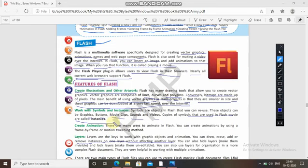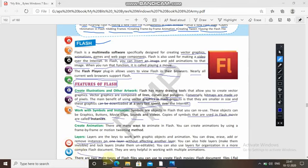For creating animation, there are many ways to animate in Flash: you can create animation using frame-by-frame or motion tween methods. You can also hide layers and lock layers. Layers are also useful for organization in a more complex Flash document and are very helpful when working with multiple animations.